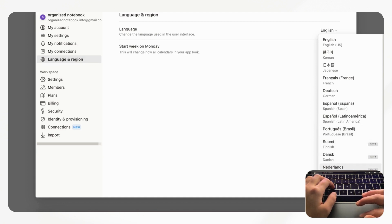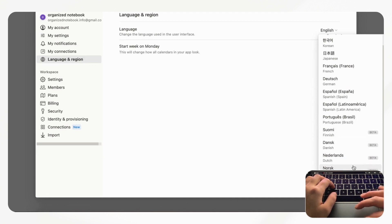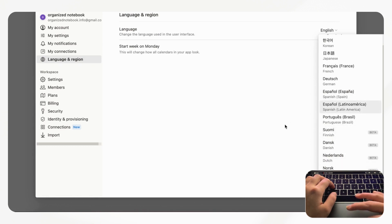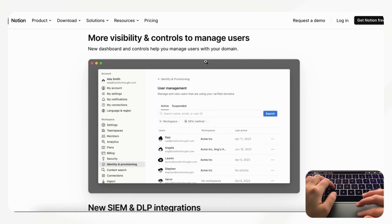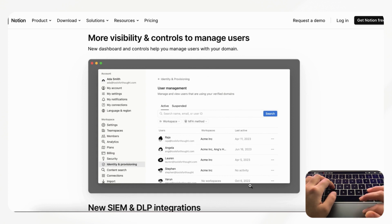The next thing that they mention is that there's more dashboard controls to help you manage users within your domain and this is mainly to do with enterprise customers.